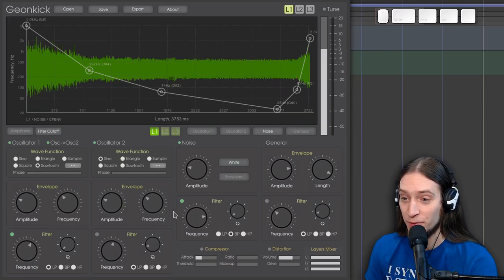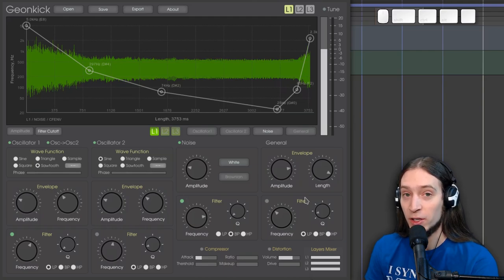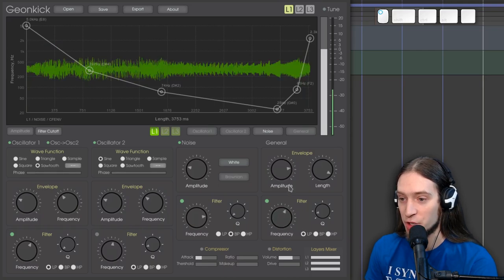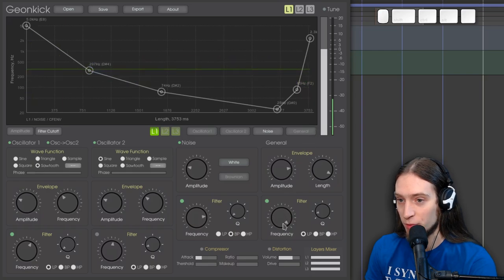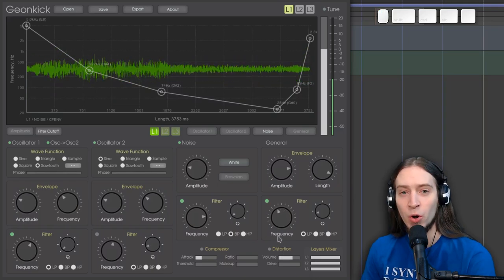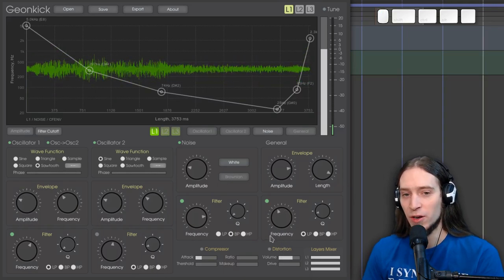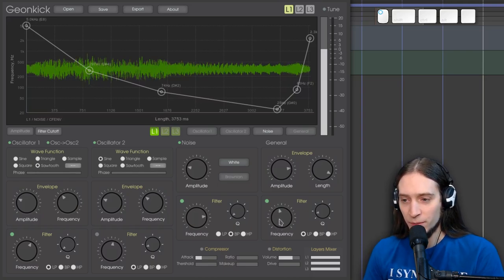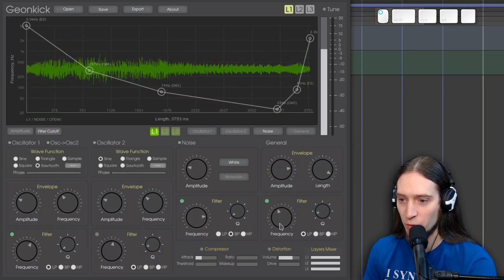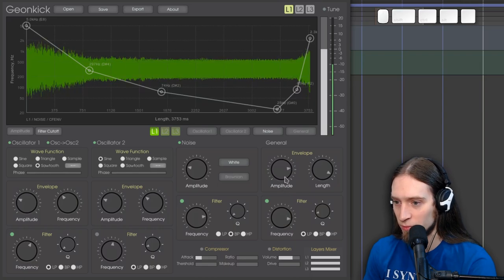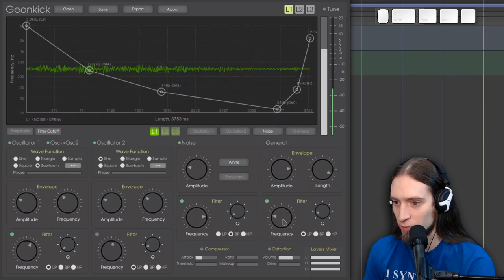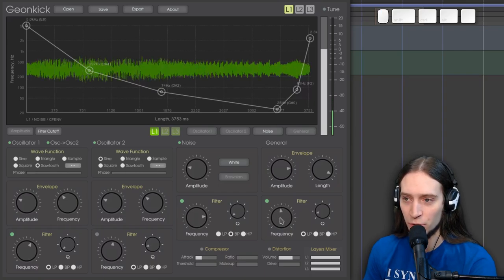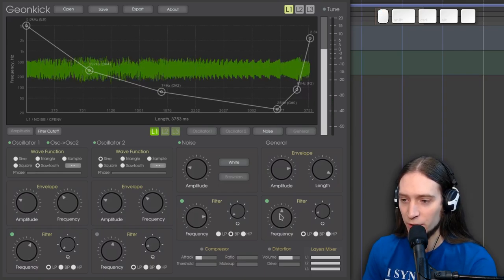So we have a filter for the noise. There's also a global filter for everything, so we can lowpass the entire patch. If you so desire. Now note, it doesn't refresh real time. It only refreshes if you release the control and play a new note.